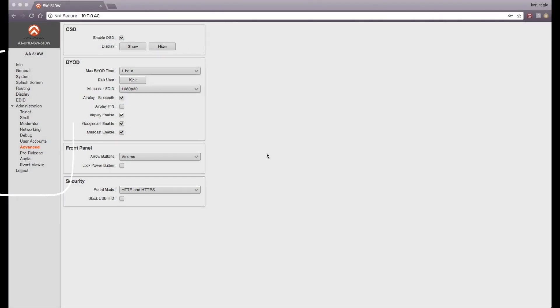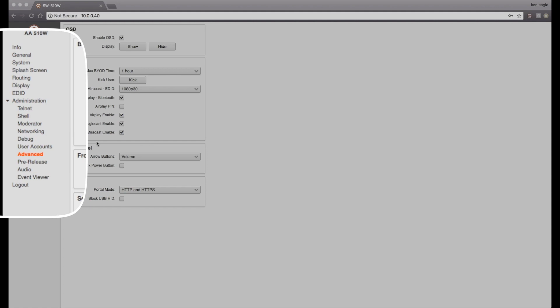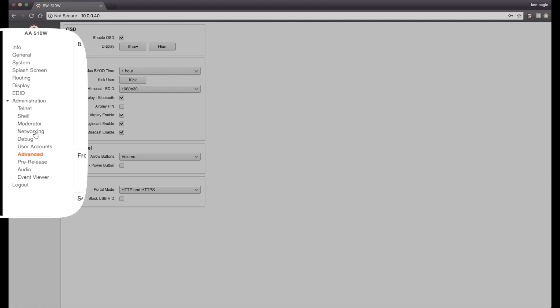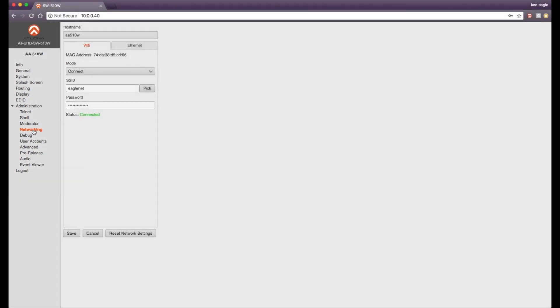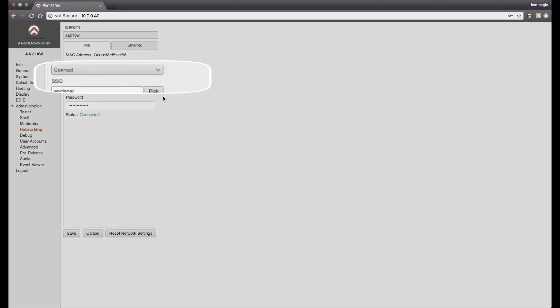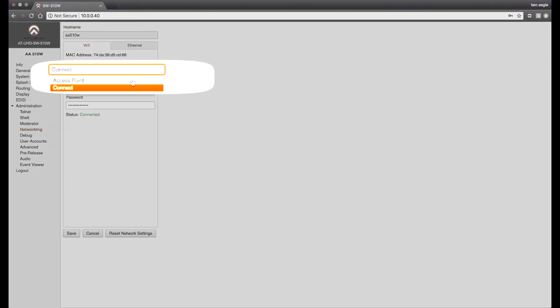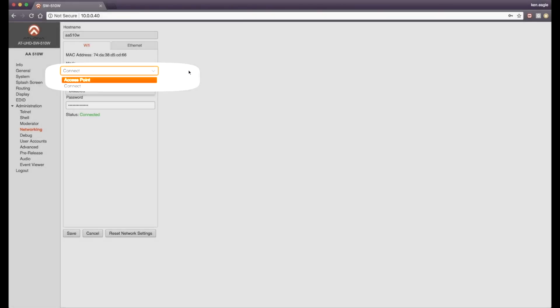To complete the setup, click on the Networking tab underneath Administration to bring up the Networking Configuration screen on the 510W. Make sure that your 510W is in Connect mode, as you see here. Also, ensure the AirPlay device is connected to the same network as your 510W.